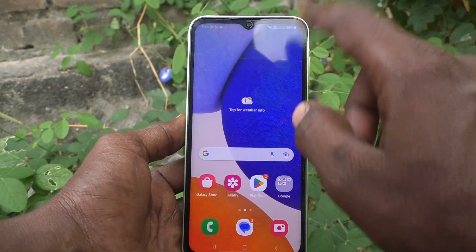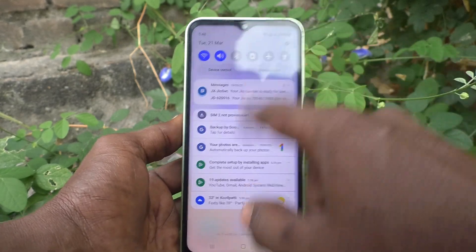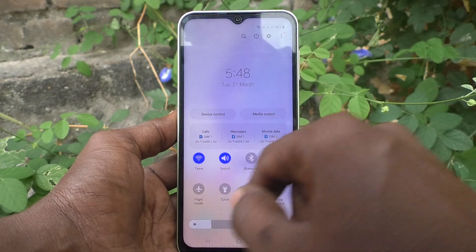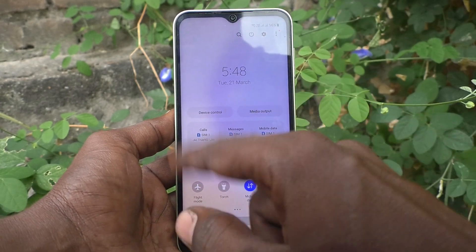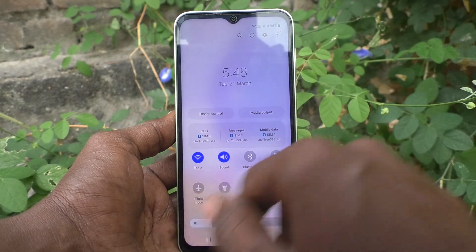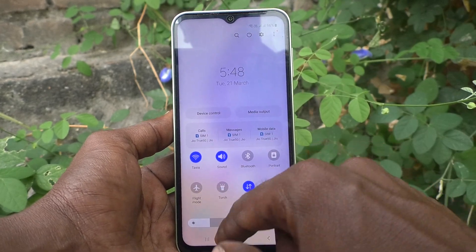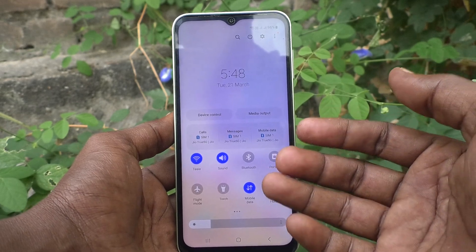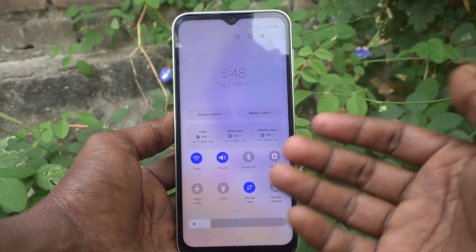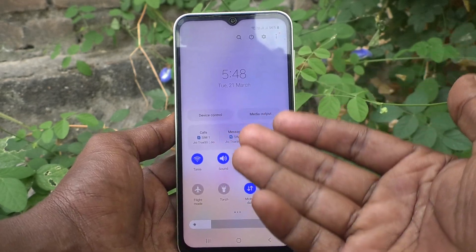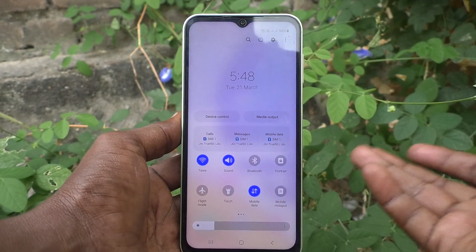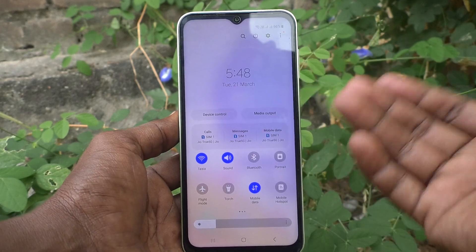If you swipe down, and swipe twice, you will see this SIM information. As of now it's showing. If you want to show or hide it, you can do it.